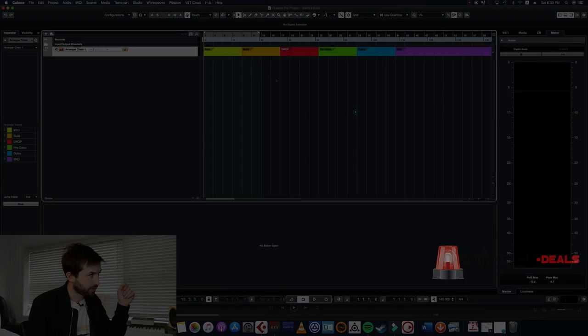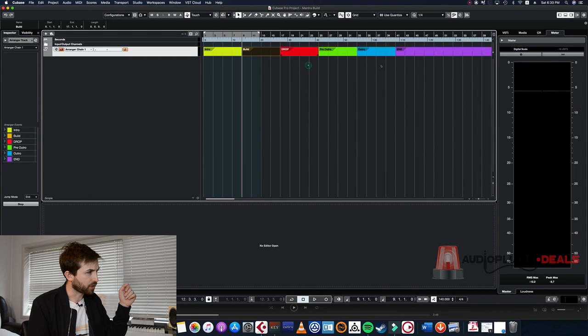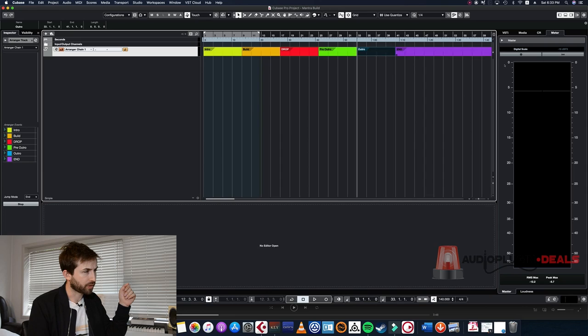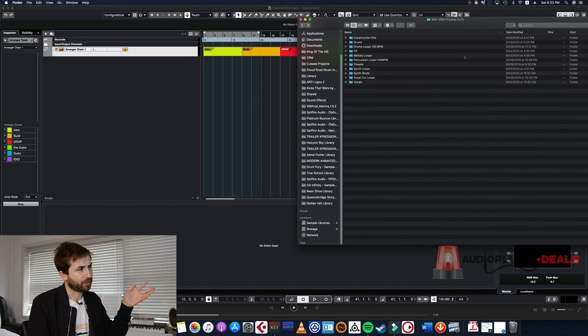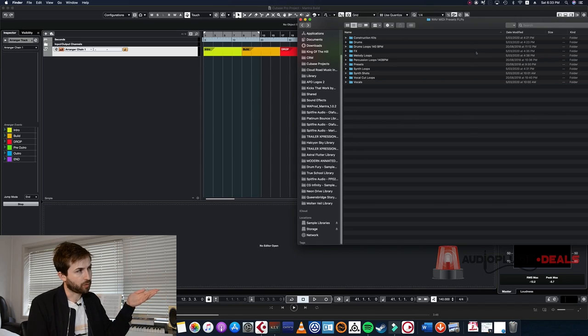I really just want to show you guys the power that's in this library, so let me just go straight into it and we're gonna make a song. So what I have here is just a really basic song structure: intro, build, drop, pre-outro, outro. And over here, this is the content that you're going to be getting. It's arranged in a logical way so it's easy to navigate.